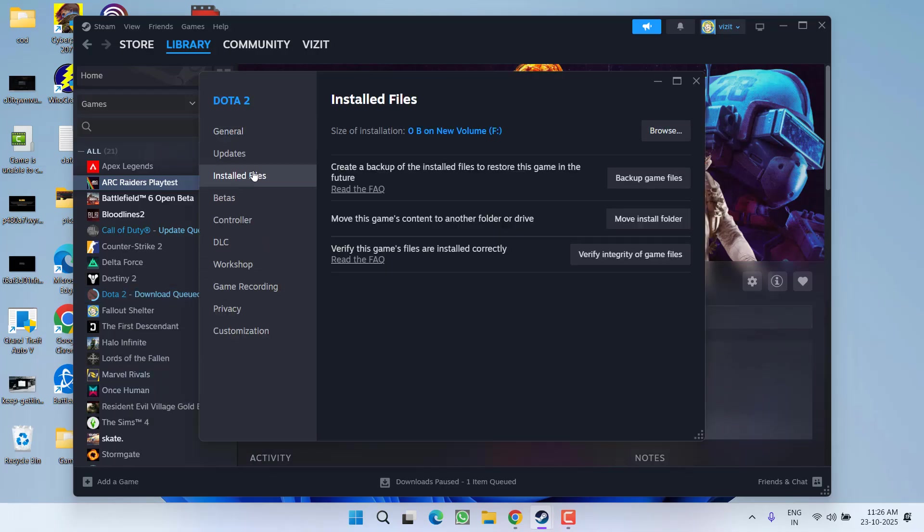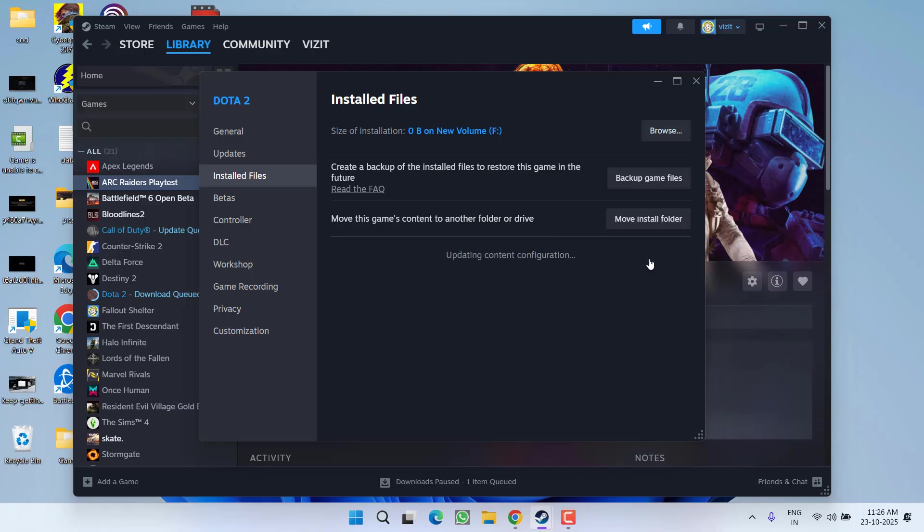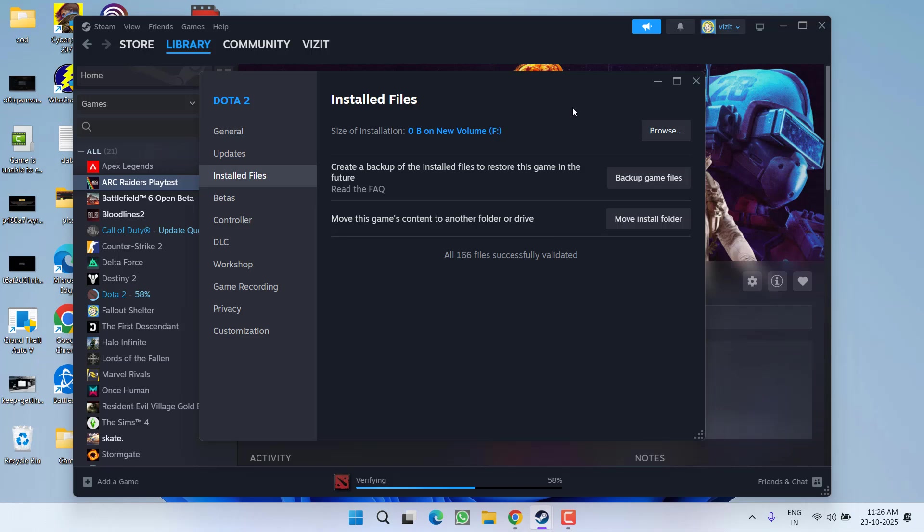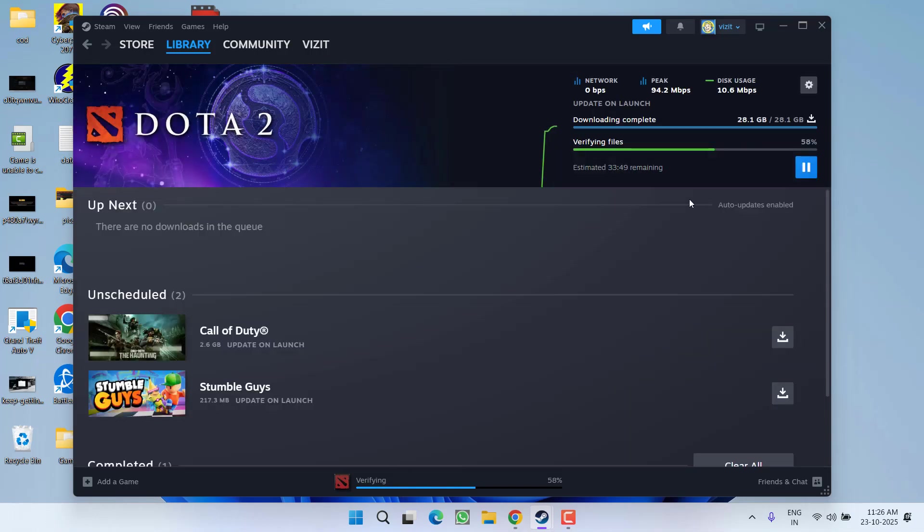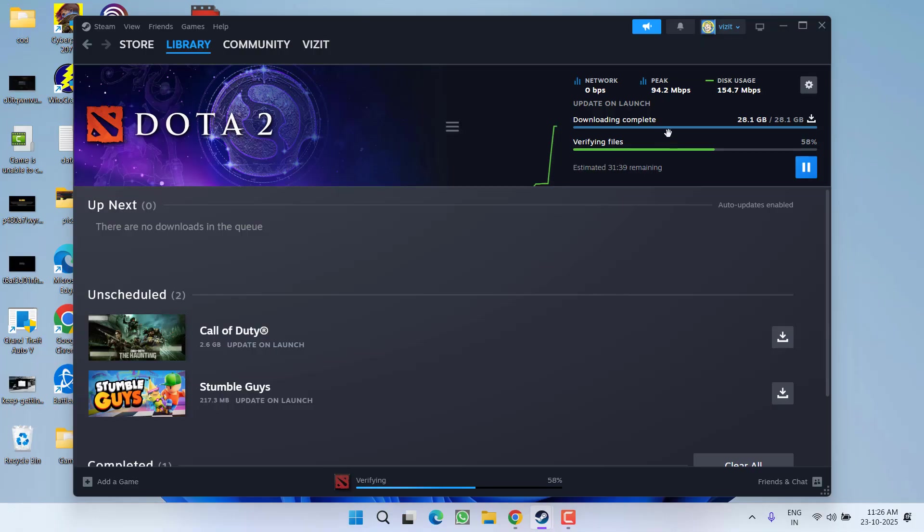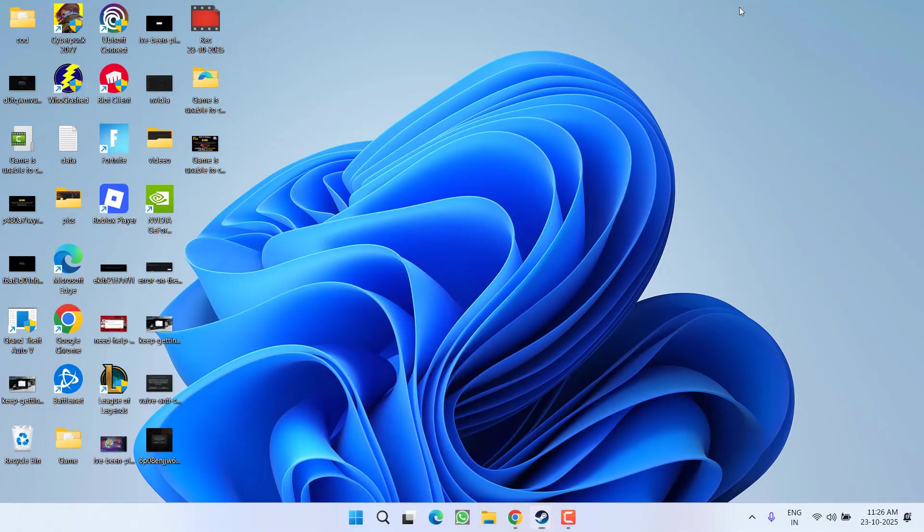In the installed files, you will find the option to verify integrity of the game files. Click on it and wait for it to fully complete. You can see the game has started to download the deleted files. Once this is completed, relaunch the game and this will fix the issue.